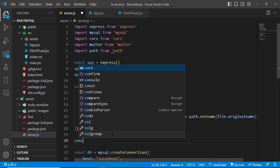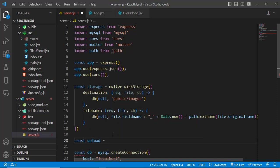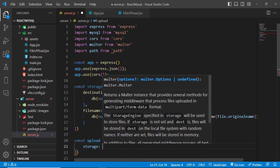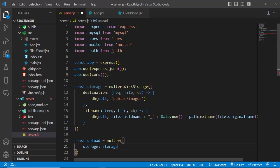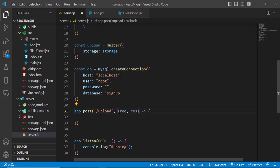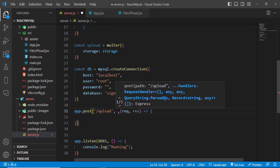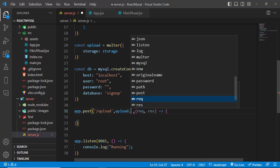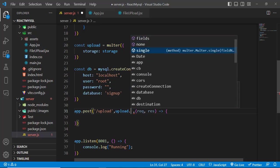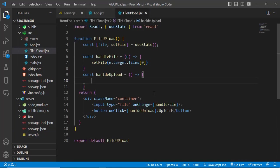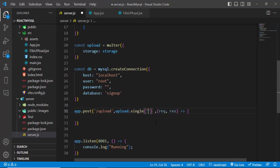Create const upload = multer({ storage }) passing the storage variable. Then in the upload route, add this upload middleware between the route path and the handler: upload.single('image') — we want single file upload, and 'image' matches the field name we'll pass from the frontend.